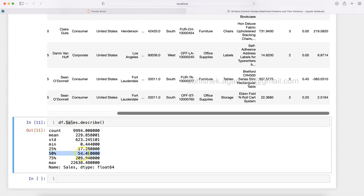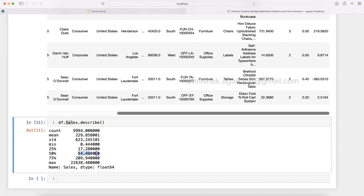The actual median is 54. Median basically takes all the values in order, and whatever is the middle value — in this case with 9994 records you divide by 2, giving you a value close to 4900 or near 5000 in the ordered list. That's what median basically means.